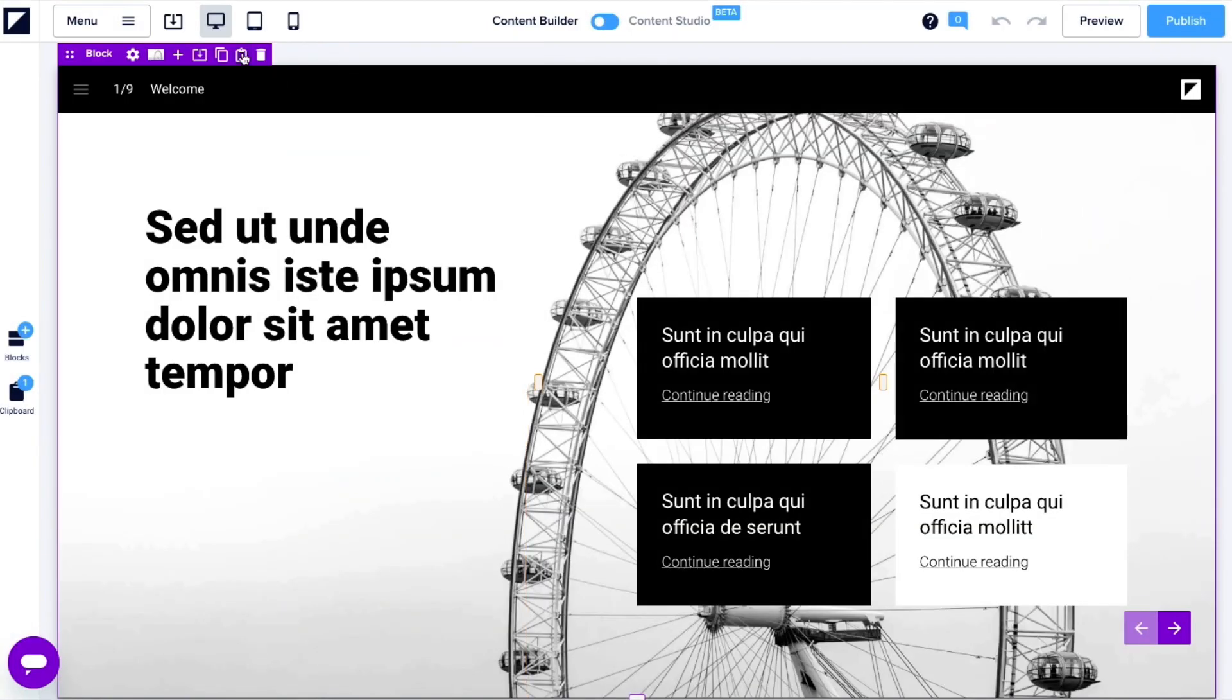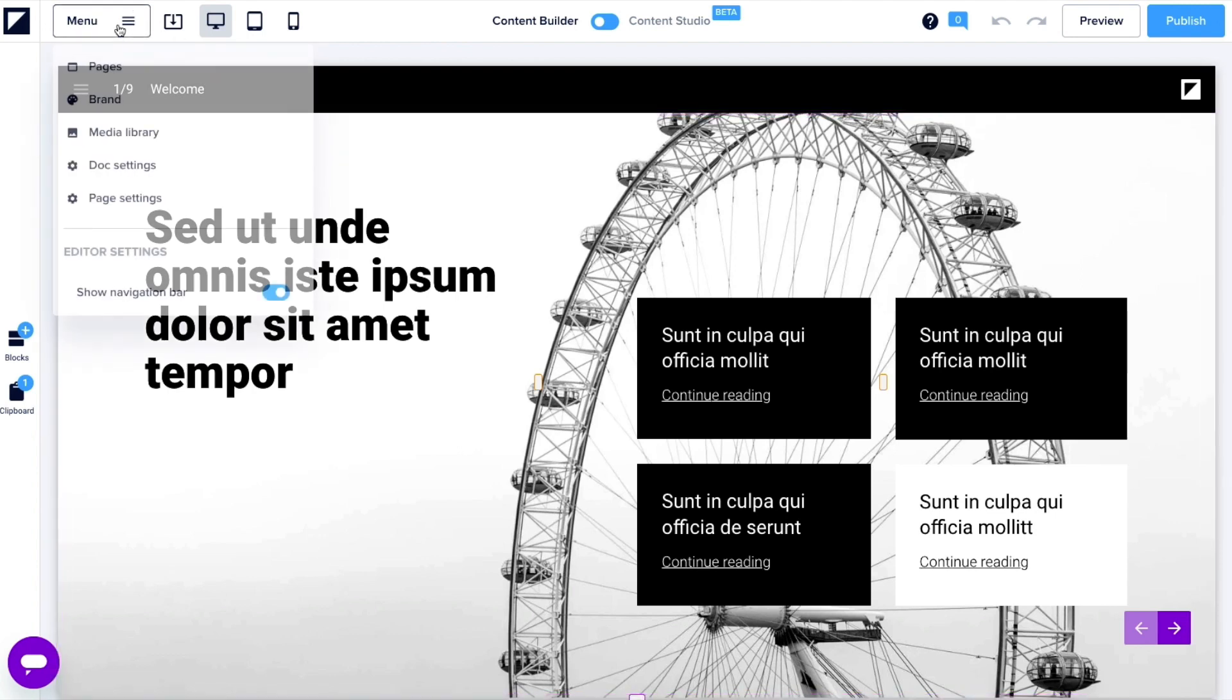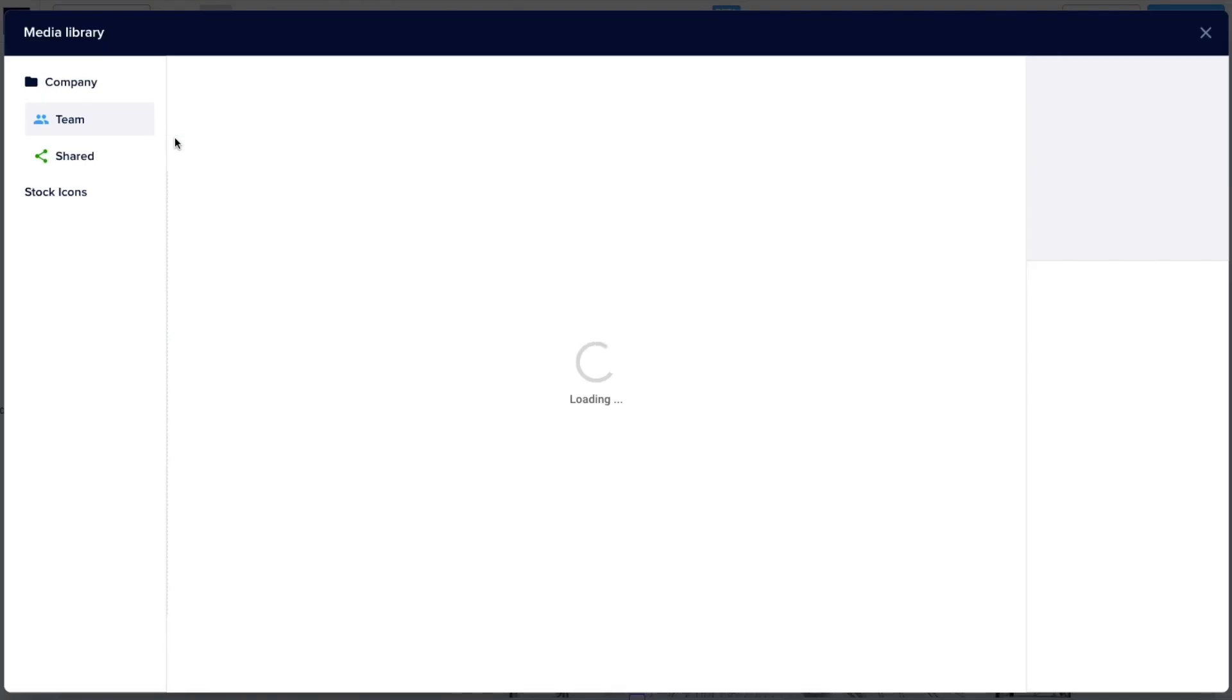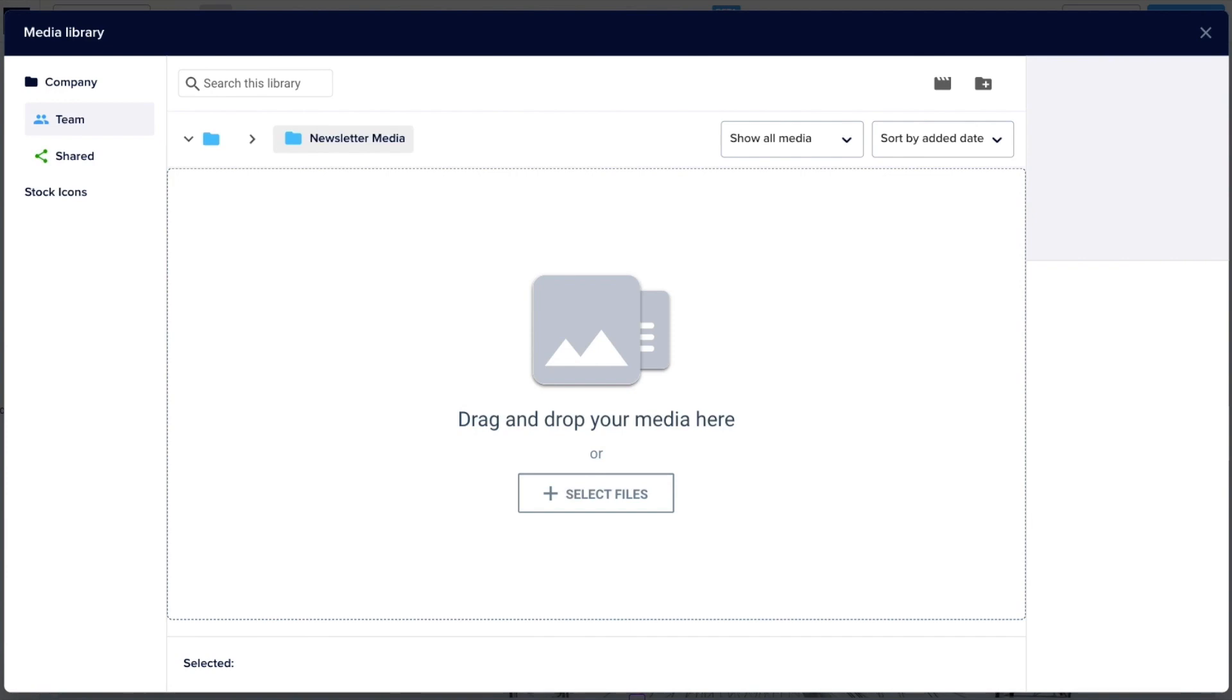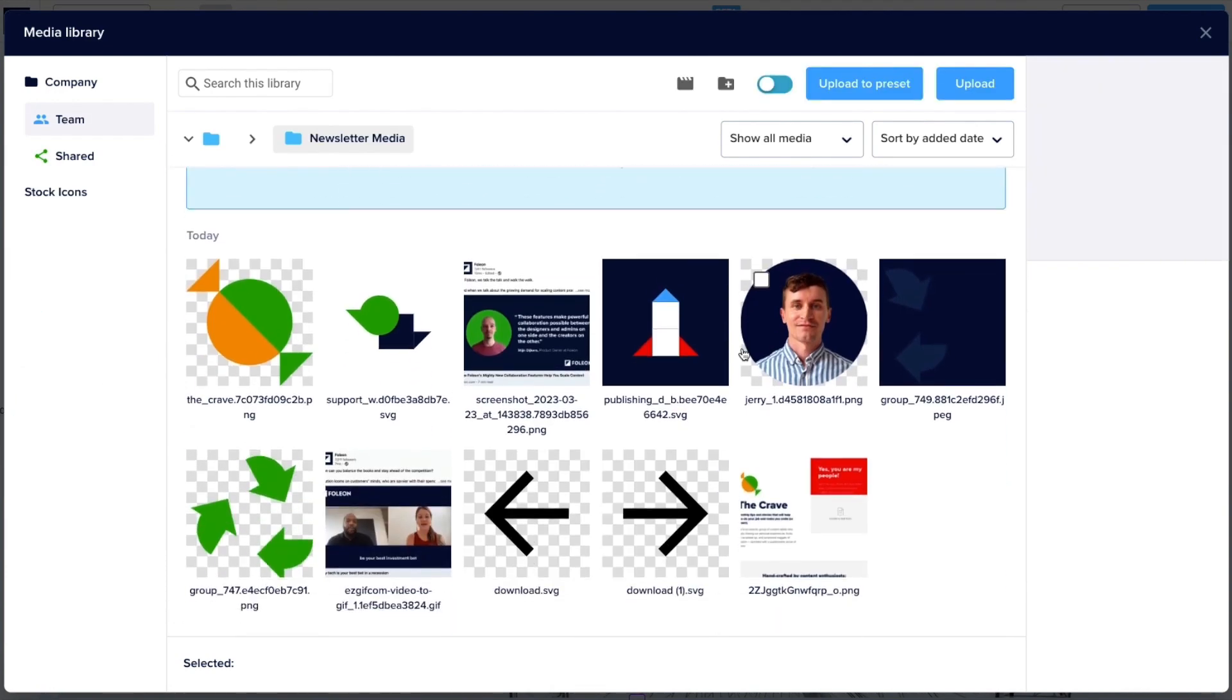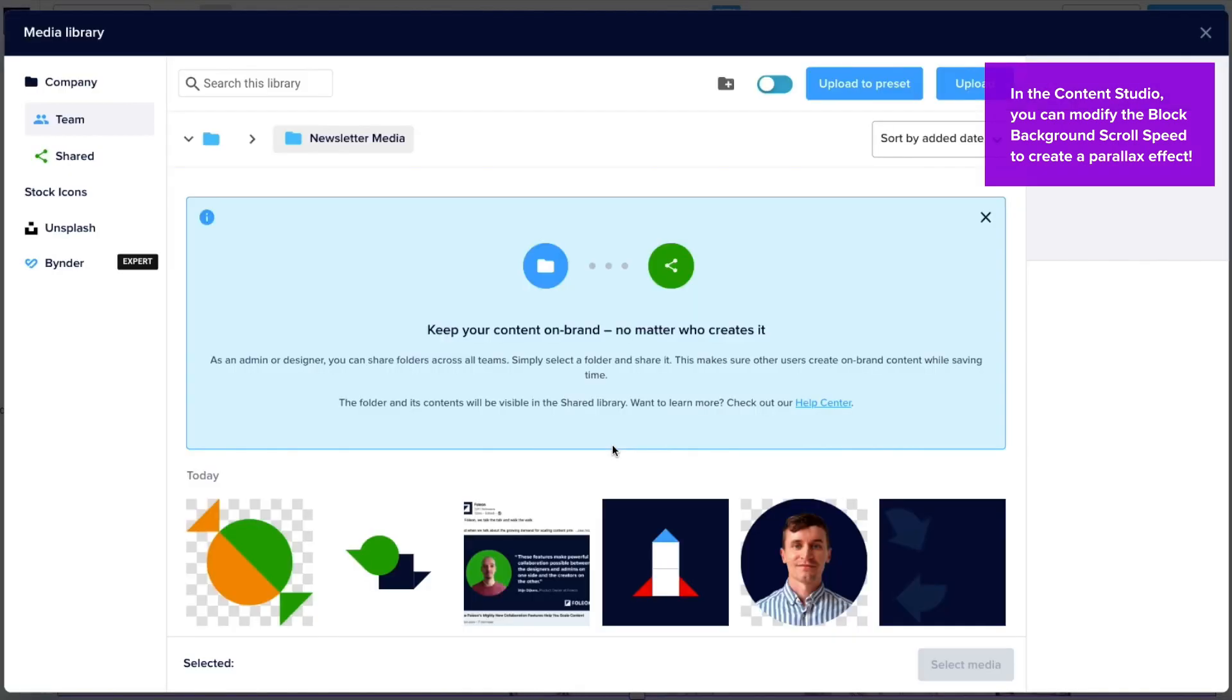Now let's add some images. This block over here can use a background image. To do this, we're first going to upload our media to the Foleon Media Library. I'm going to create a new folder and drag all my media assets into that folder. And then we'll apply the image just like this.